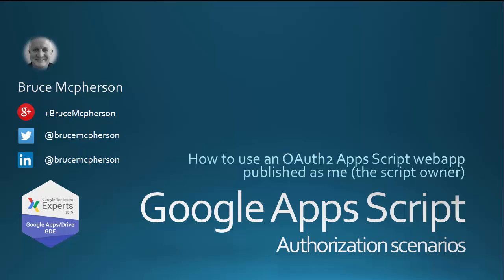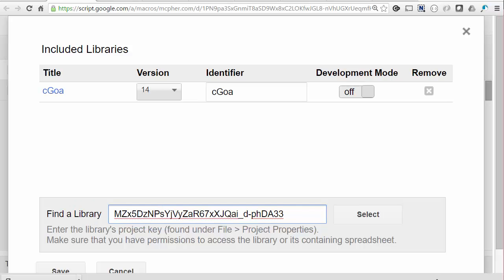We'll be using the Goa library to manage the token infrastructure, as before. And in effect, there is only a very small difference in implementation if the app is published to run as the owner of the script versus as the user running the script. So the first task in the newly created project is to add the Goa library, like this. You'll get the library key again at the end.